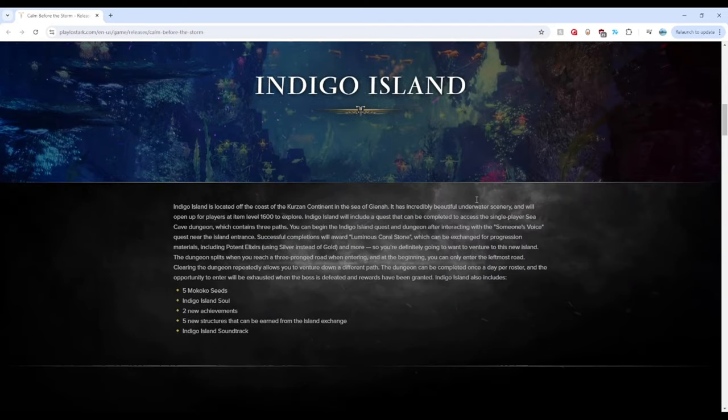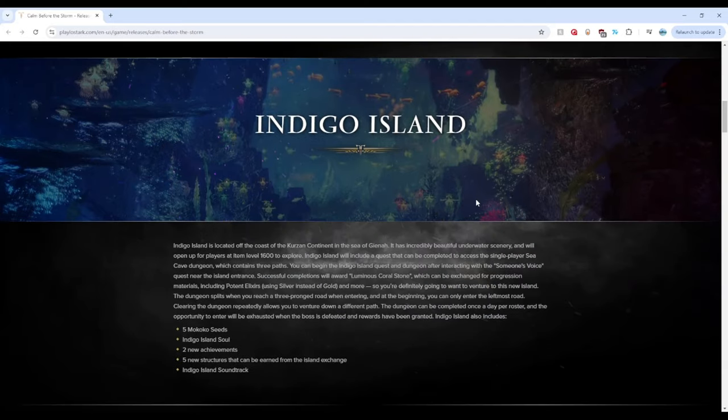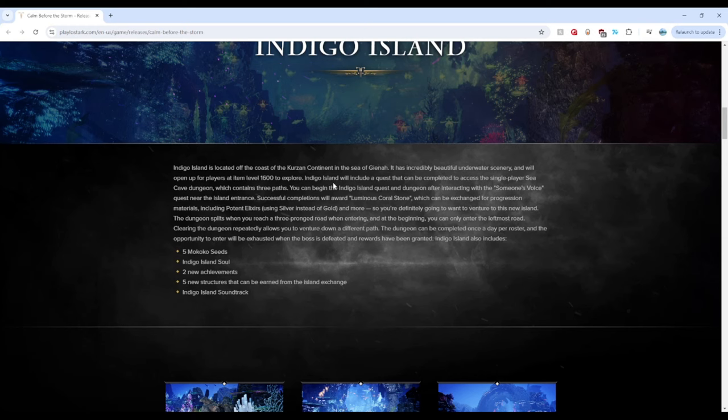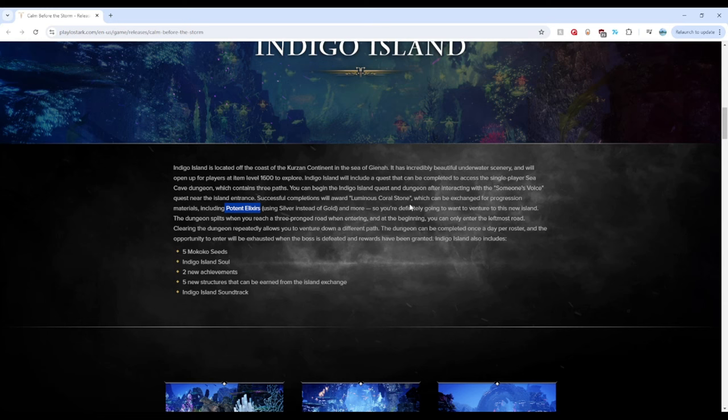Let's scroll down to the first thing here, Indigo Island. Okay, nice, wonderful. We get some more Makoko seeds and the souls achievements. But the one thing interesting I see here is that you can potentially get potent elixirs, which are cutting elixirs using silver and not gold. So that's probably the best thing here. But let's move on to what we really are here for.